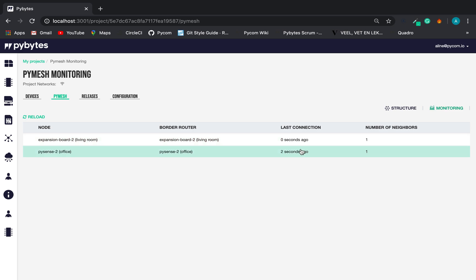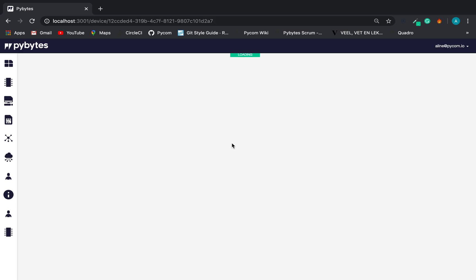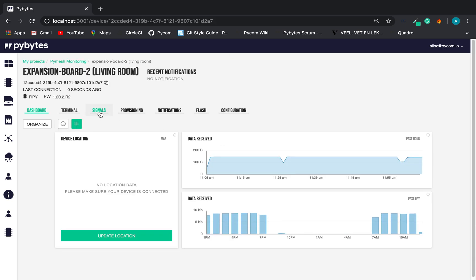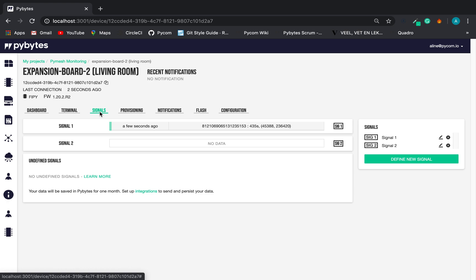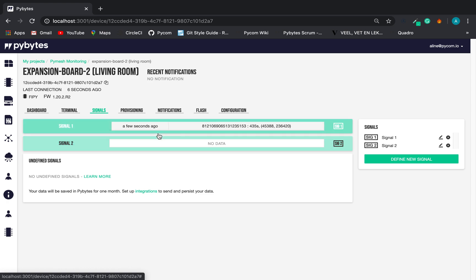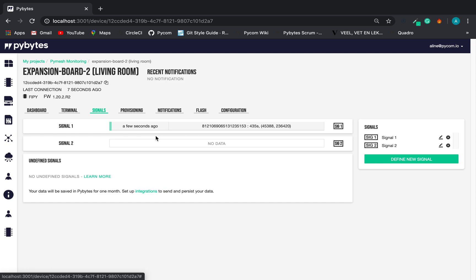If we click on the device and go to the signals interface, we can see the data that the node is exchanging in the mesh.